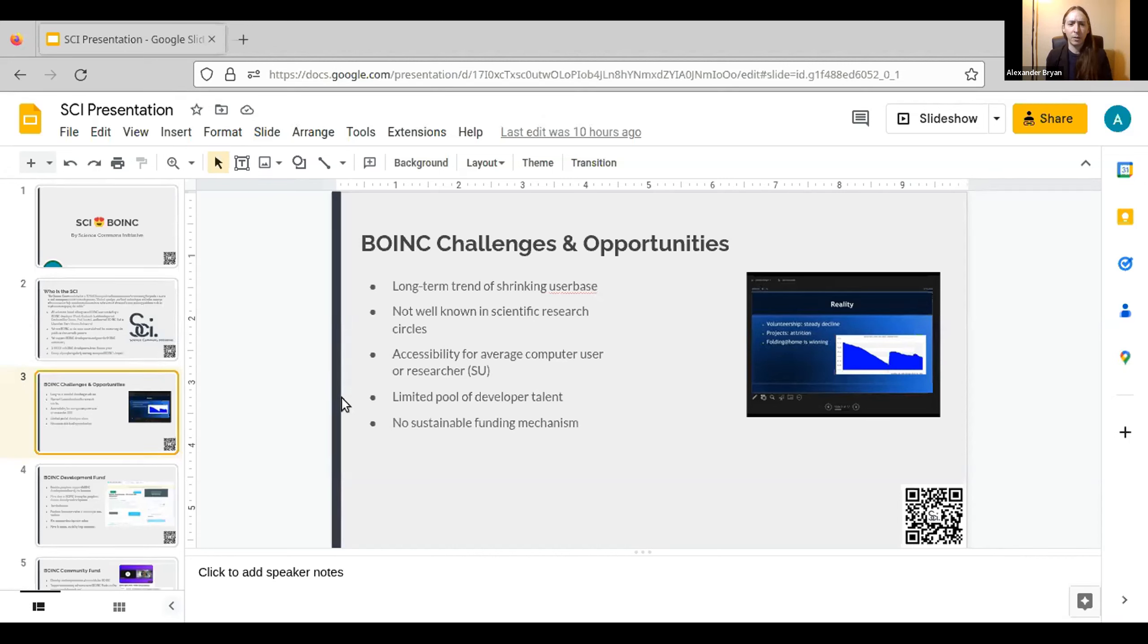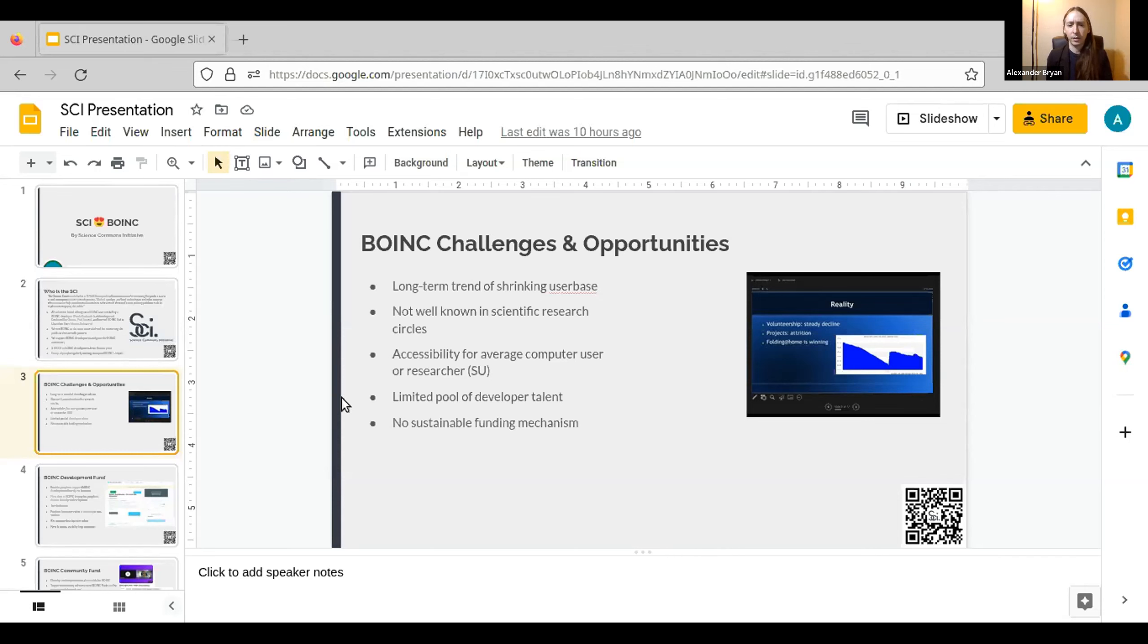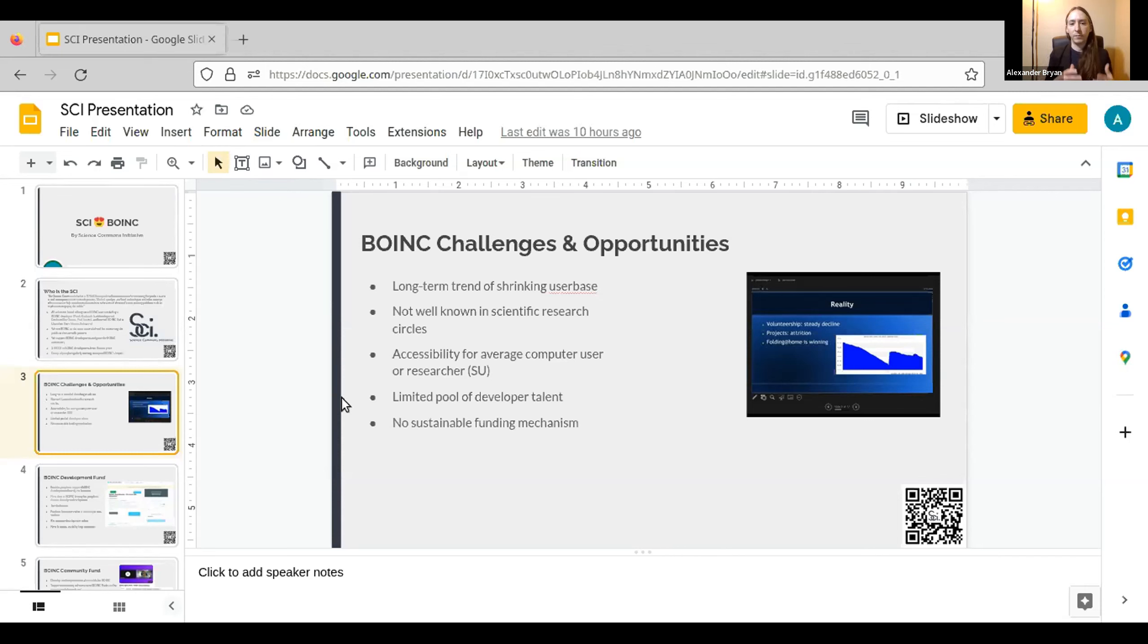And one of the reasons that accessibility is low is that there's a limited pool of developer talent. There's only a couple developers who work on BOINC. They do an excellent job. But the smaller your development team and the bigger your software, the more time you spend on bug fixes and maintenance and the less time you spend on forward thinking development and adding new features.